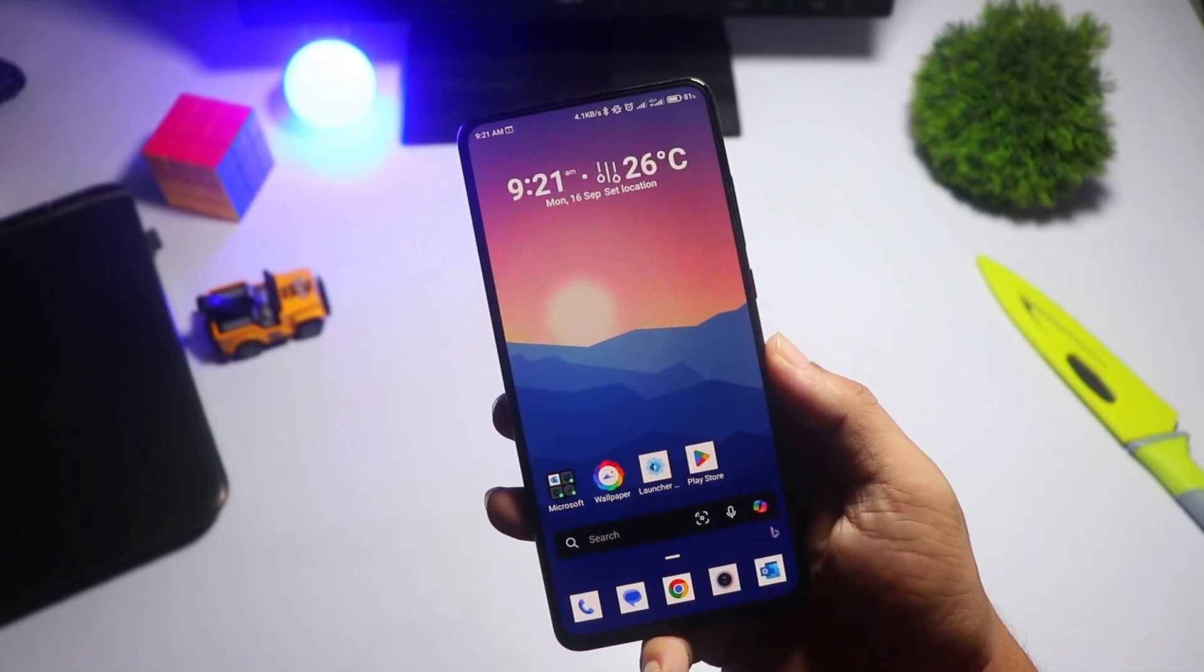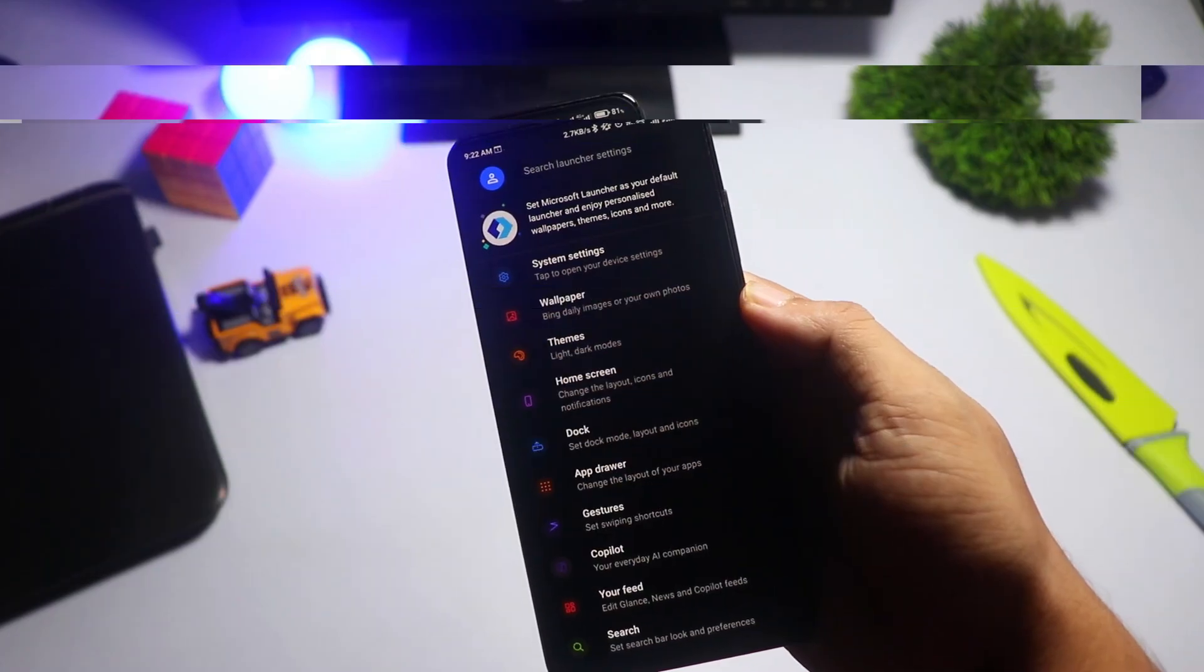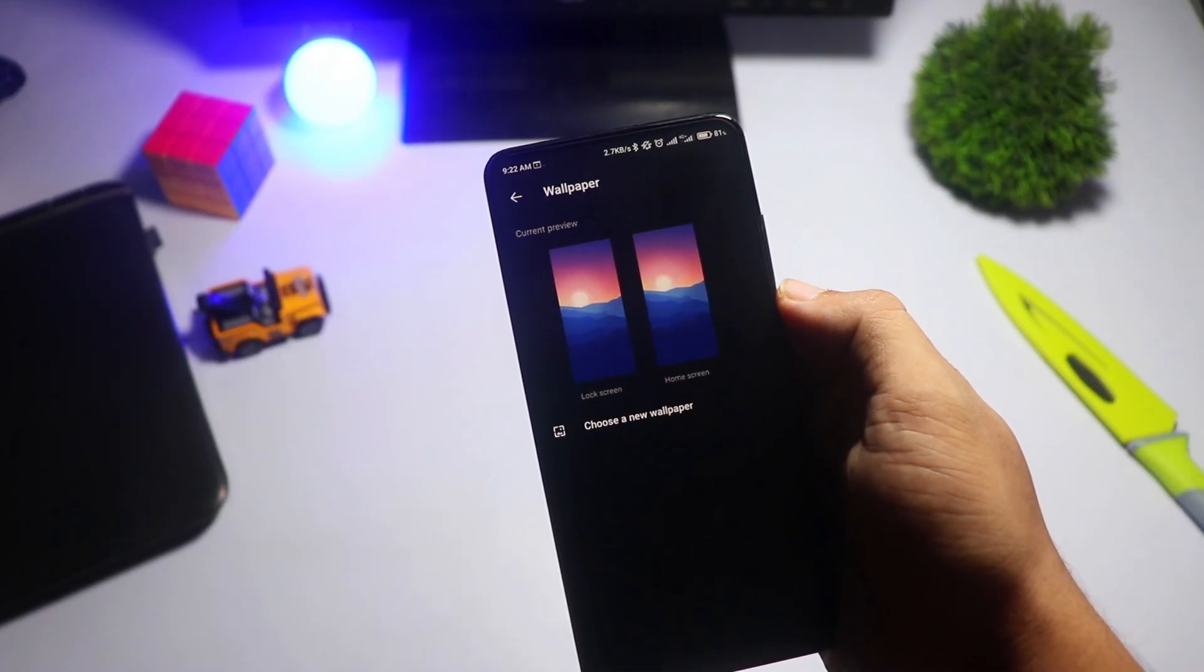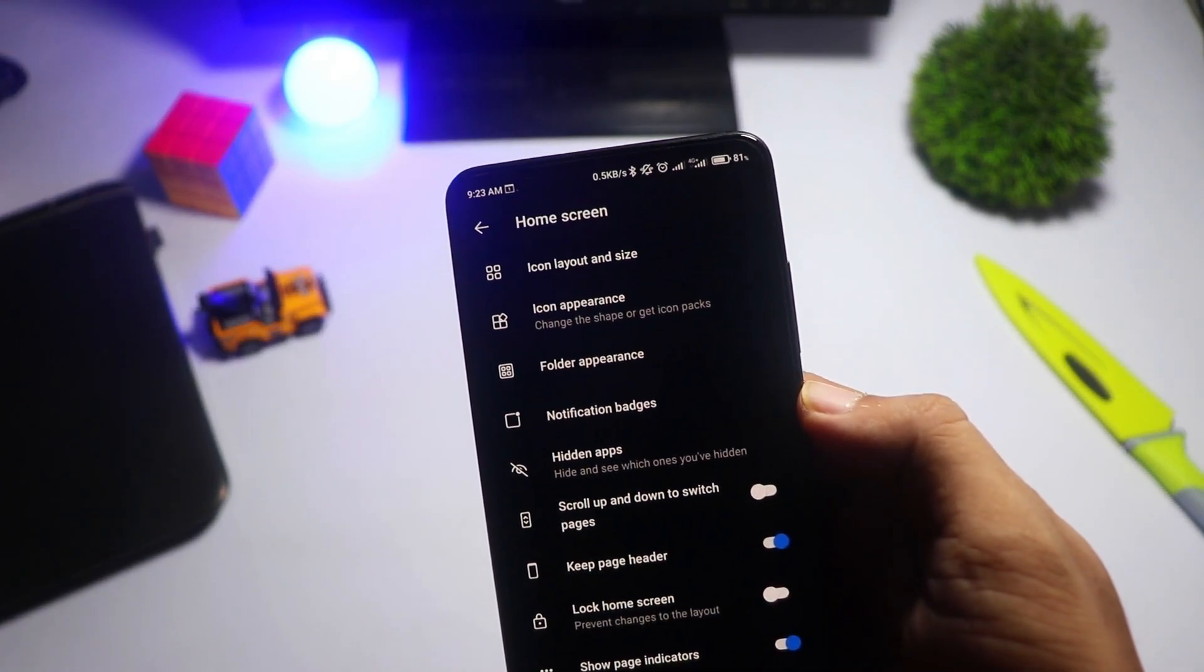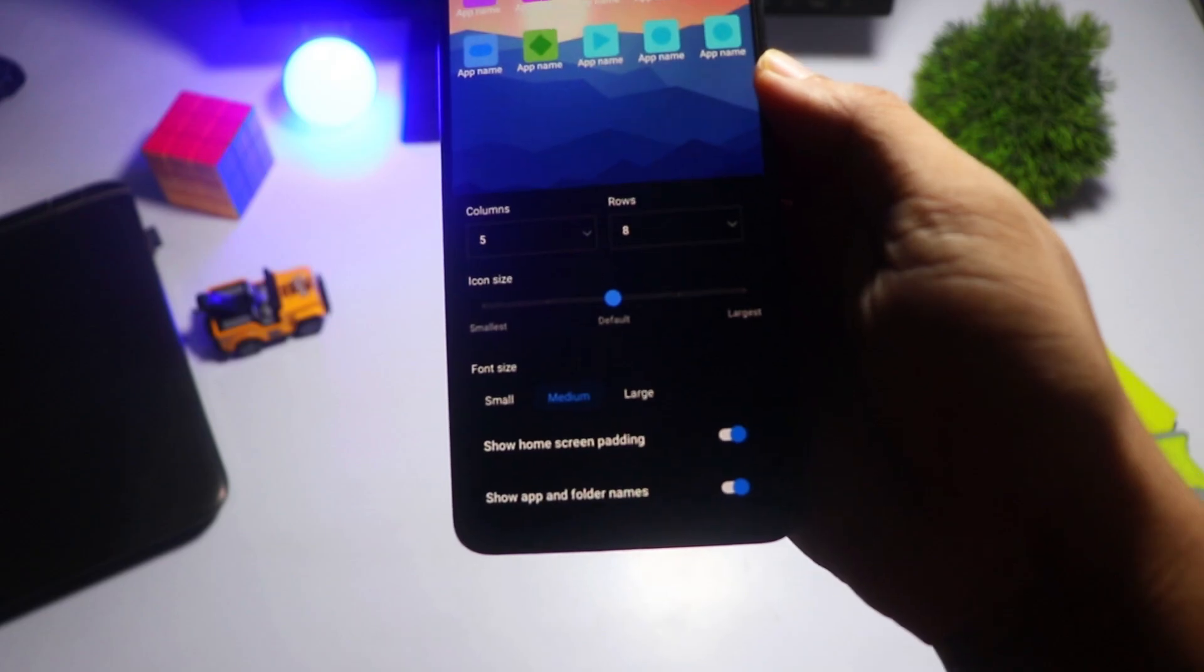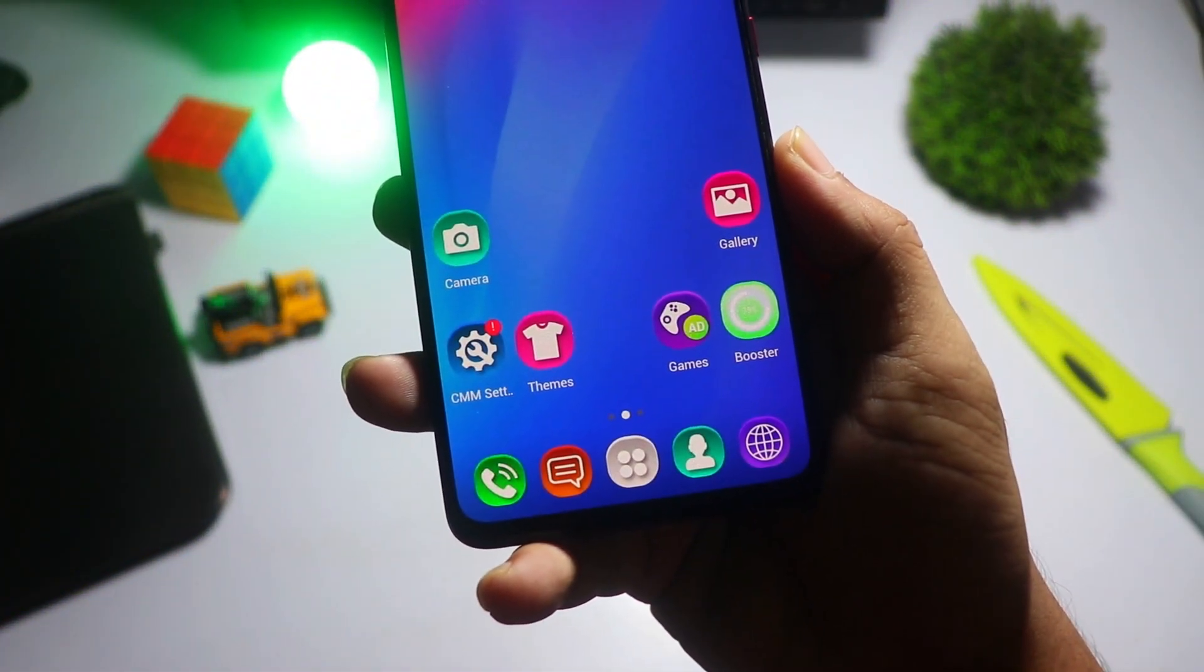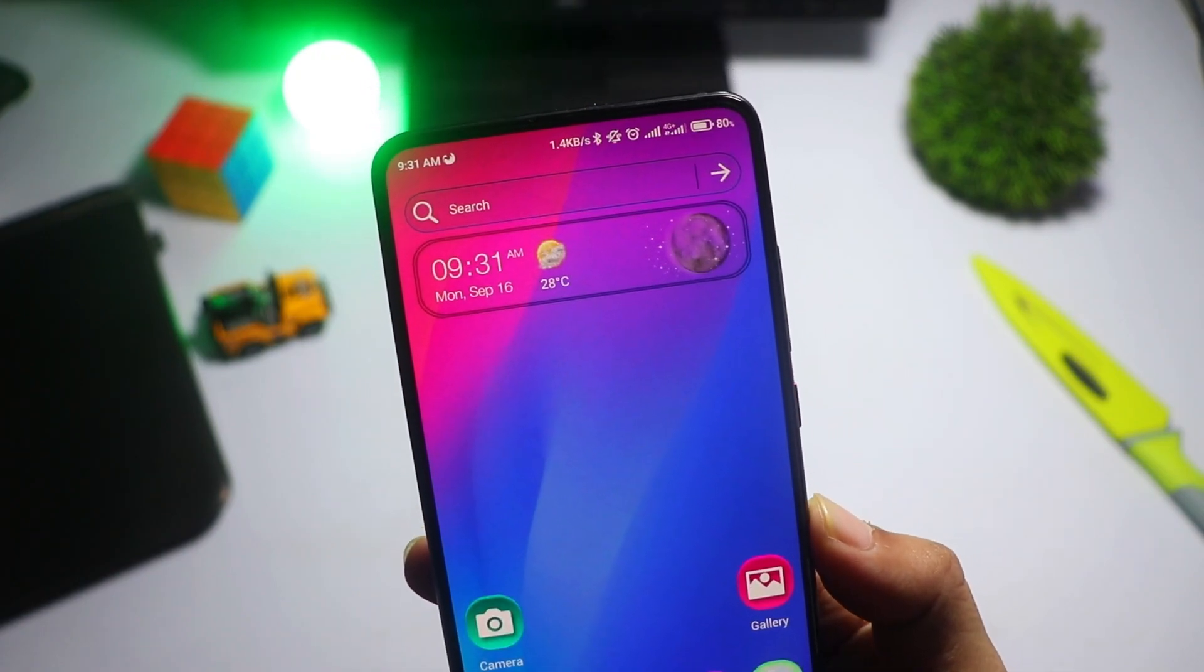Hey, everyone. Welcome back to TechReviewBD. Today, I've got something exciting for all the Android enthusiasts out there. We're diving into the top five Android launchers of 2024 that will completely transform your phone's look, feel, and functionality. Whether you're all about customization or just want a cleaner, faster interface, I've got you covered. Let's get into it.